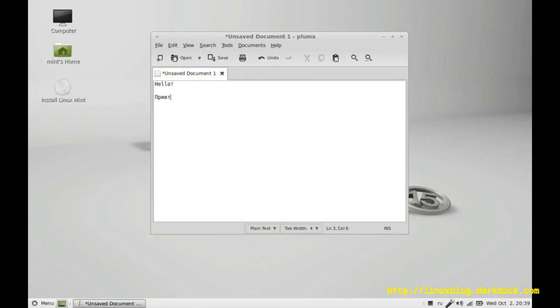Привет. Thank you. This is how you activate different keyboard layouts in Linux Mint with Mate Desktop.